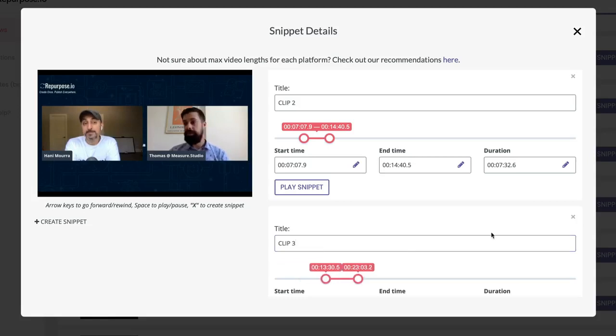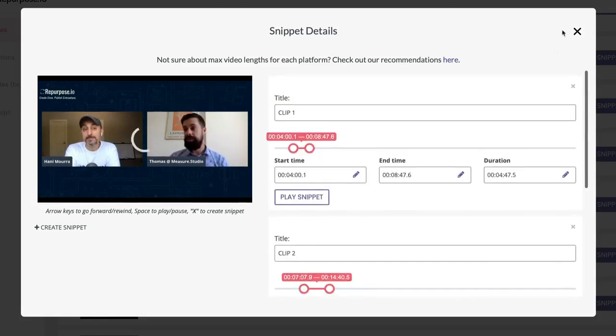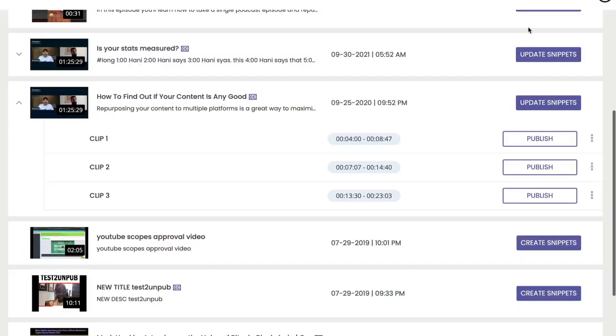And as soon as I'm done and I close this window, it's going to make my clips in this workflow. There they are: one, two, three.